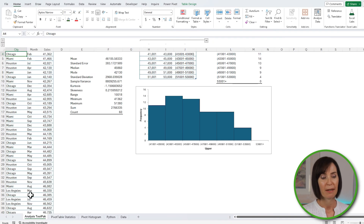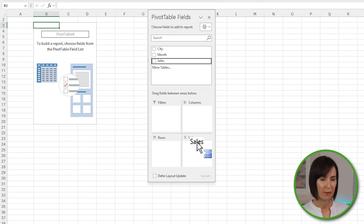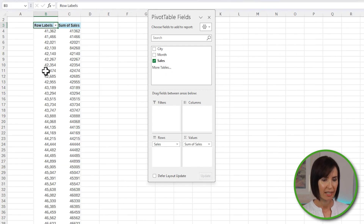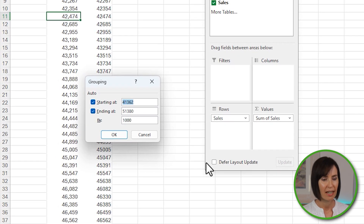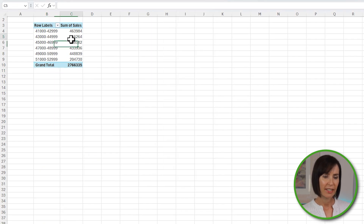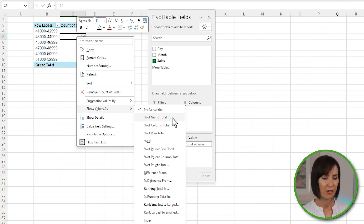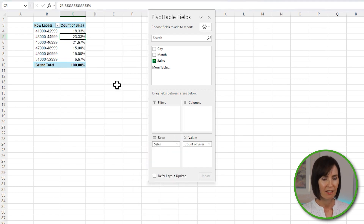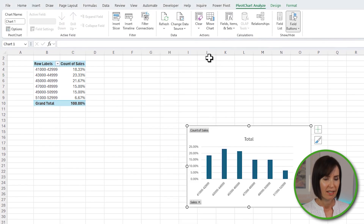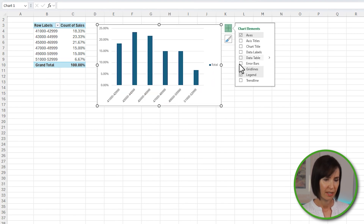I can also build histograms from pivot tables. I'll insert a new pivot table on a new sheet, put the sales field in both the row labels and values area, then right-click and group the sales into bins starting at 41,000 and ending at 52,000 in groups of 2,000. I'll right-click and change the aggregation to Count and show values as percentage of grand total. Then I'll insert a column chart, right-click to hide all the field buttons, and remove the chart title and legend.